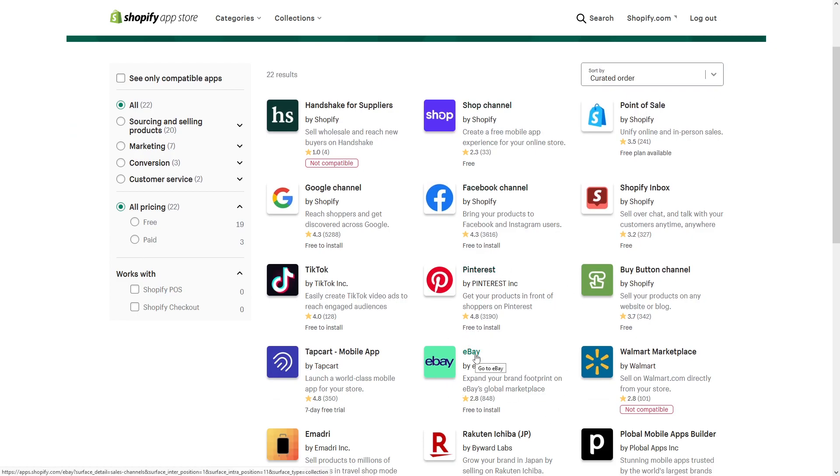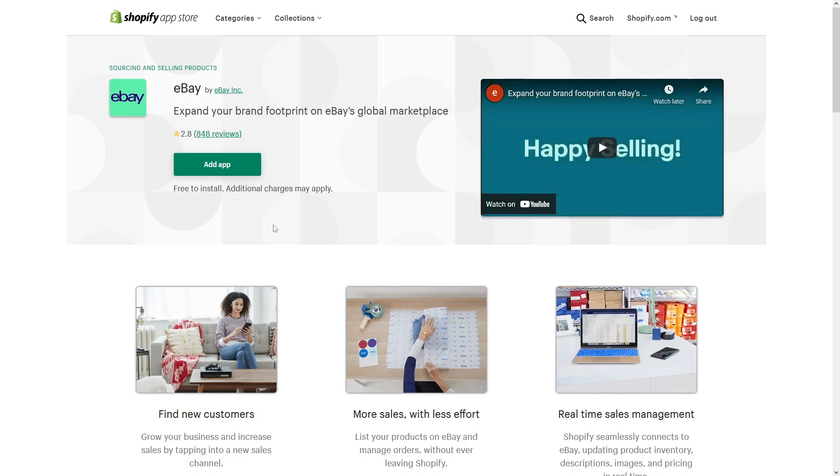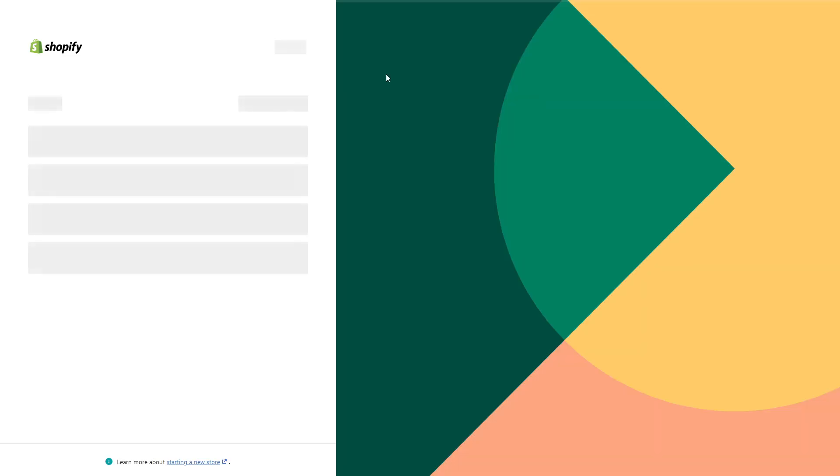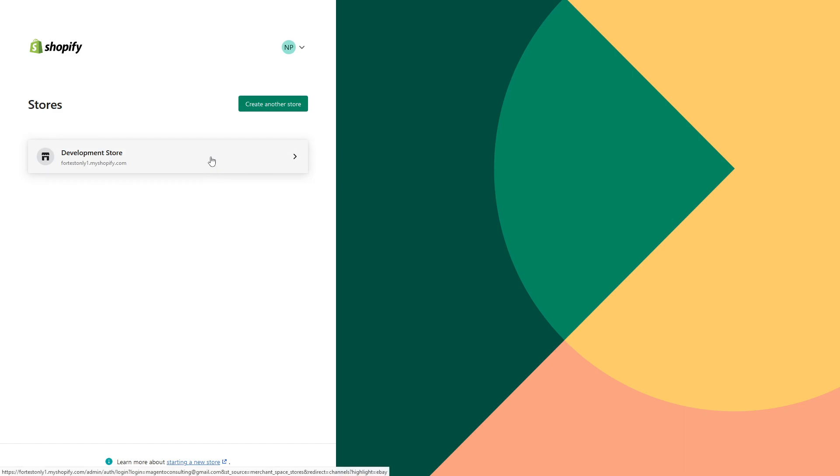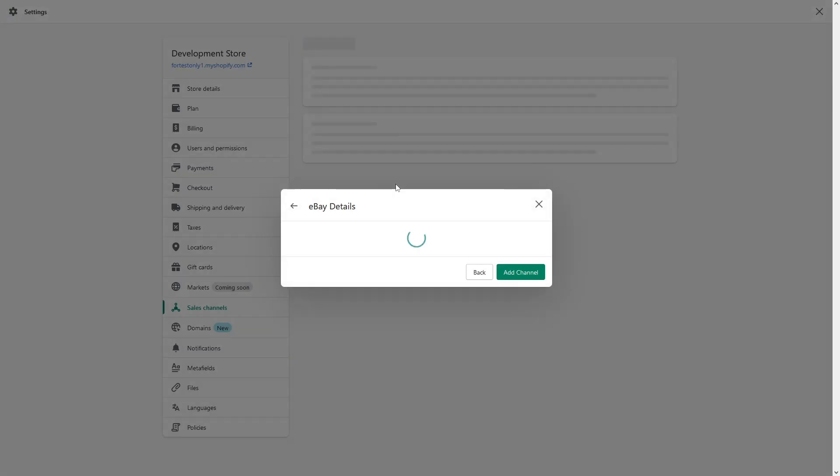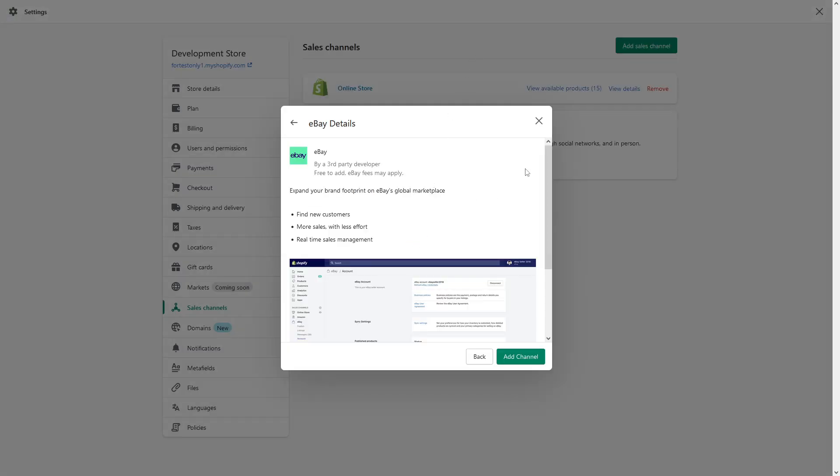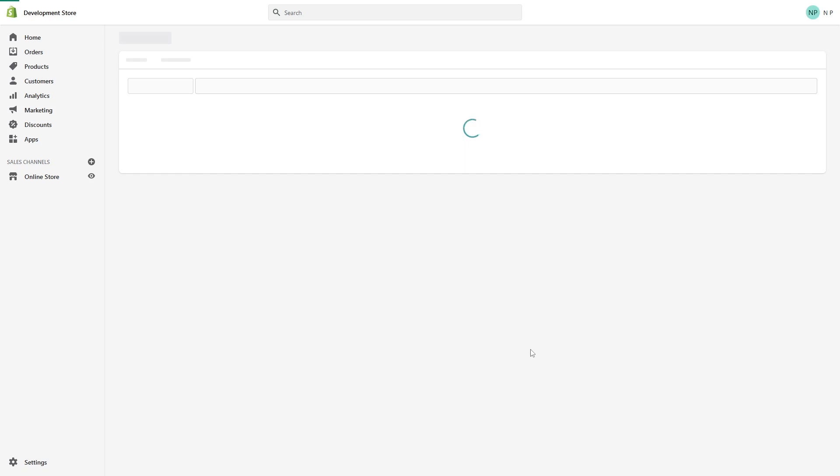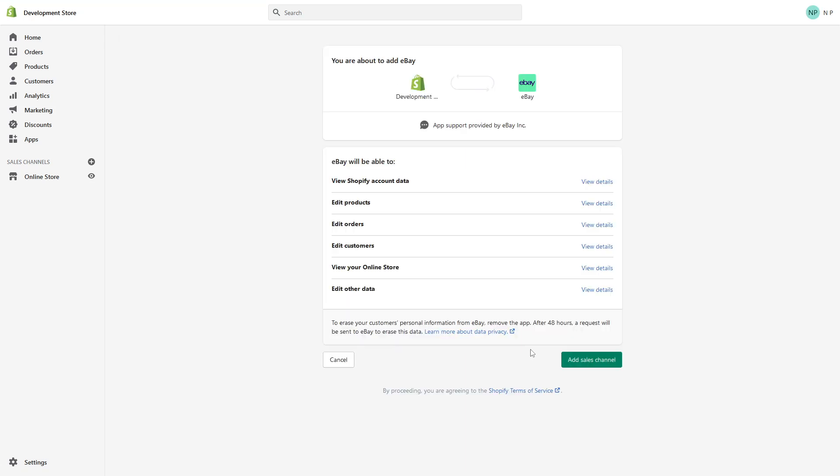Just click on this eBay logo, click add app and select the store. Now you'll see this window - just click add channel and authorize.